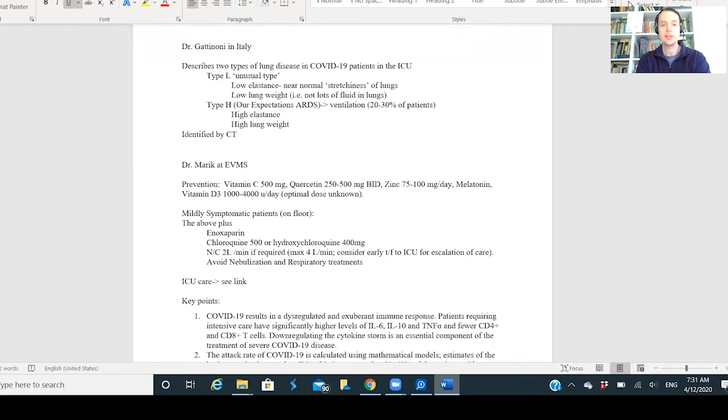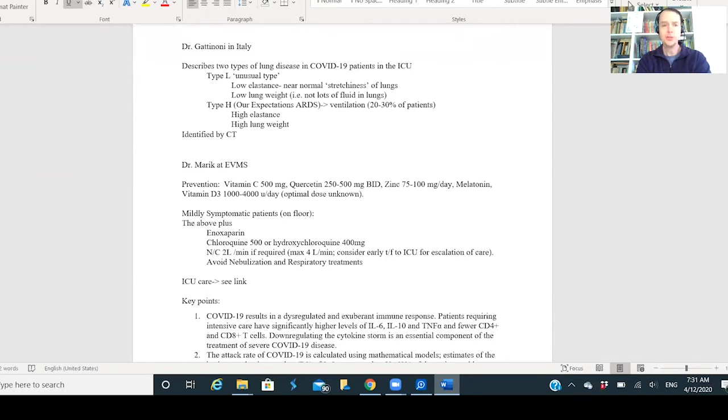This Type H is the typical type with high lung elastance, high lung weight. Basically, the lungs get filled full of fluid and get tight, so eventually the patient's fatigued from breathing. You can identify this on CT.